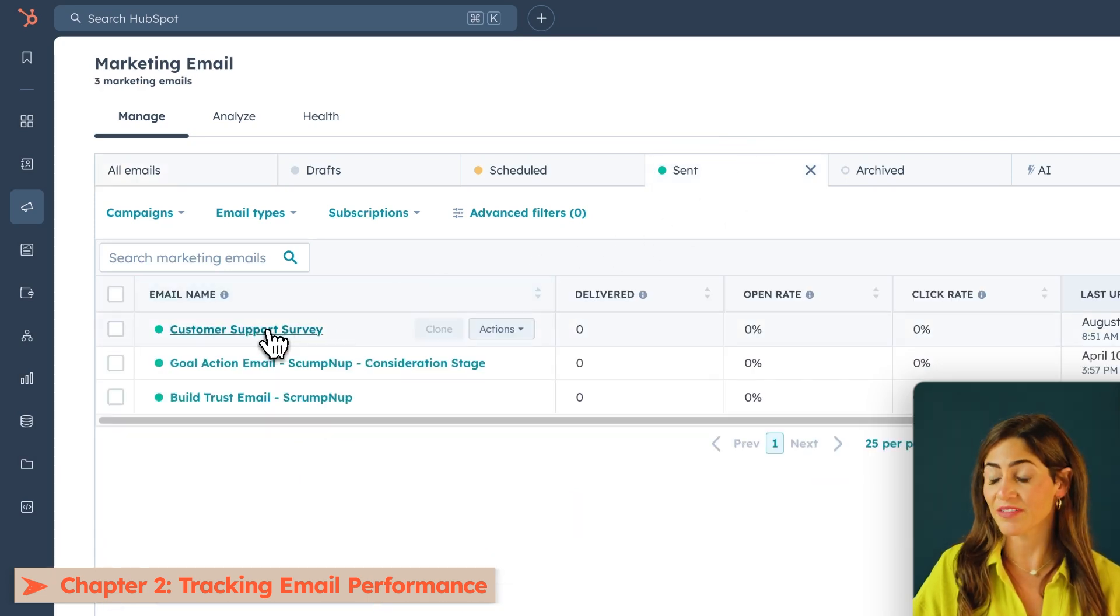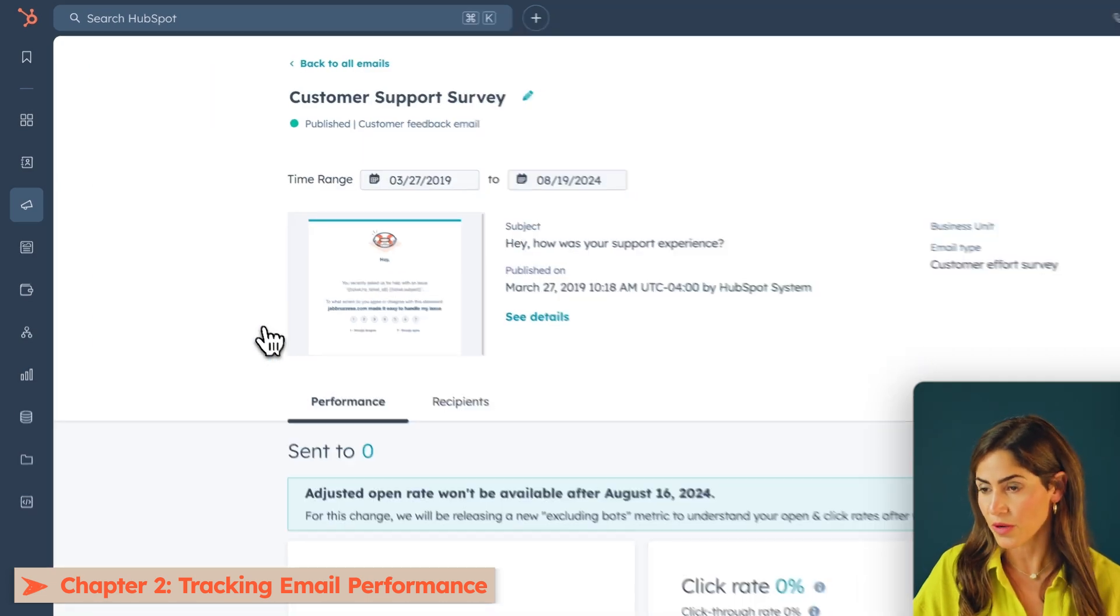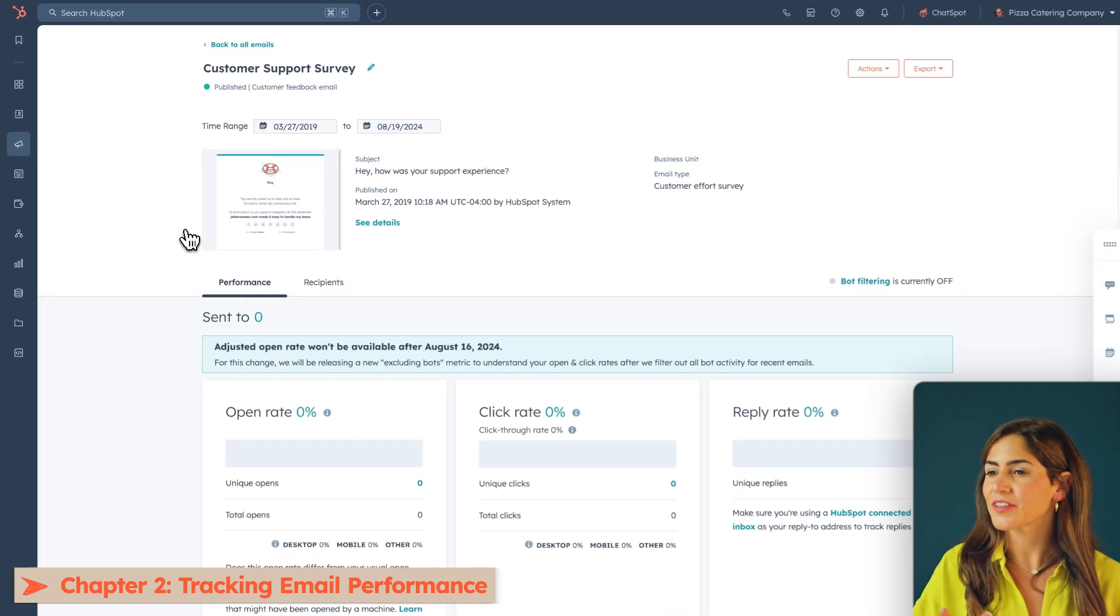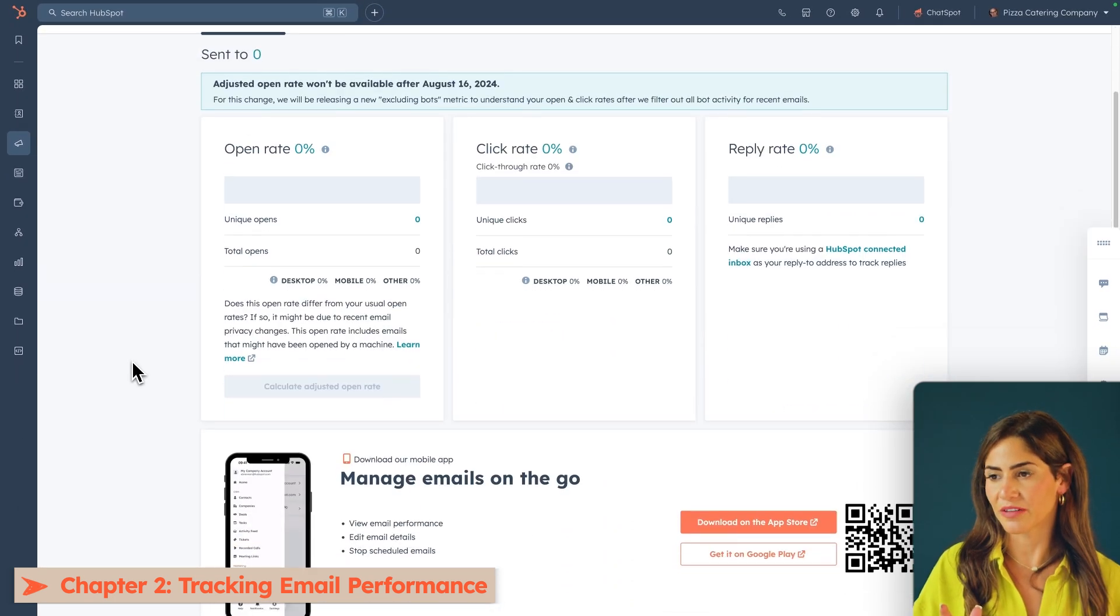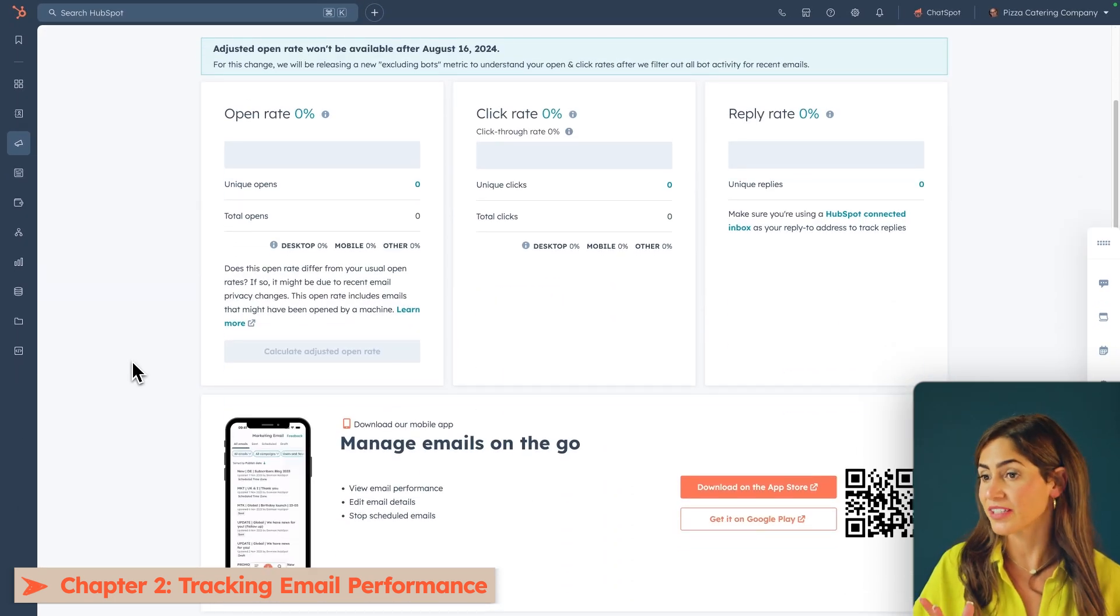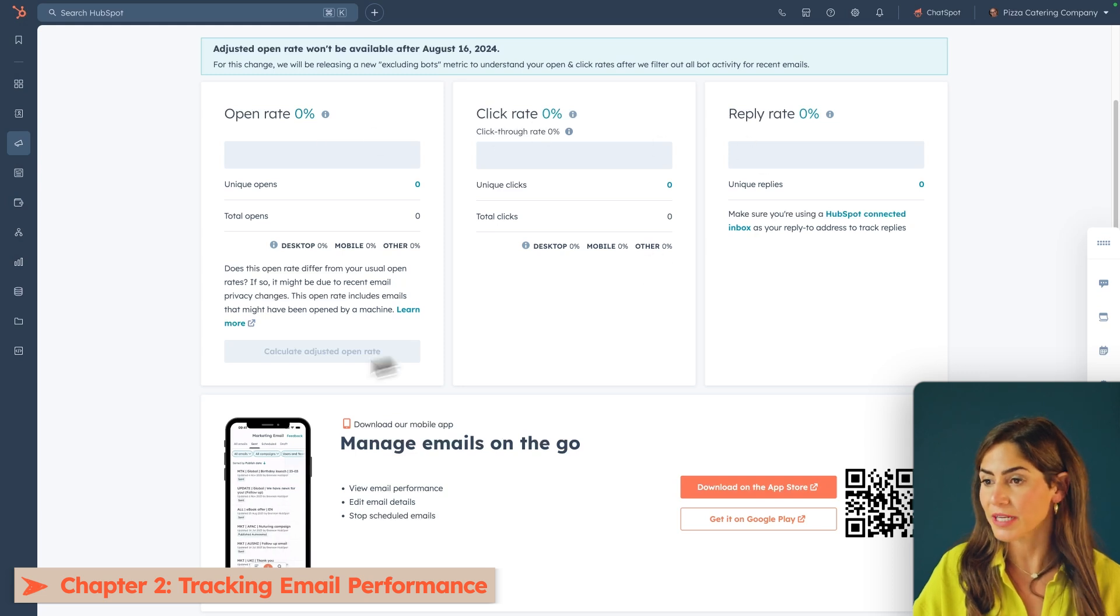Now, of course, I haven't sent this email out yet, so there's not a ton of data to show. But there are a few key metrics to pay attention to when evaluating how effective your emails are: open rate, click rate, reply rate.